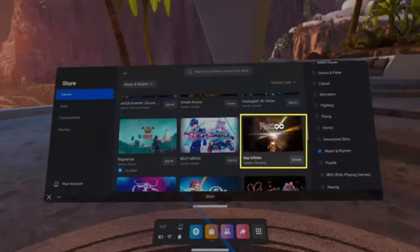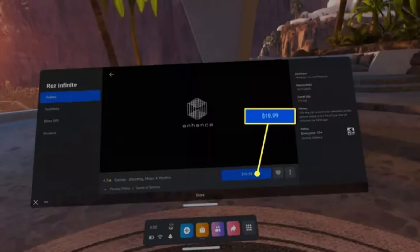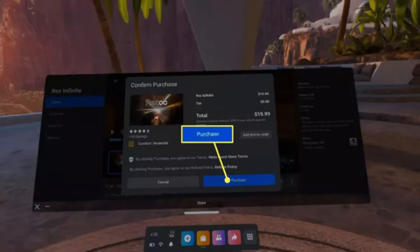Once you find the game you're interested in, select it to view more details. Click the blue price button to initiate the purchase, and select Purchase to confirm the transaction. Your default payment method will be charged, and the game will be added to your library.